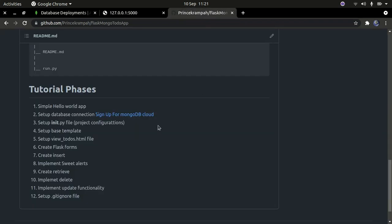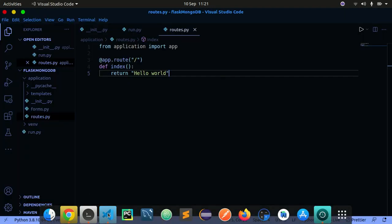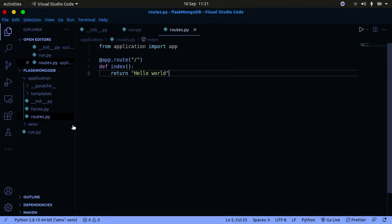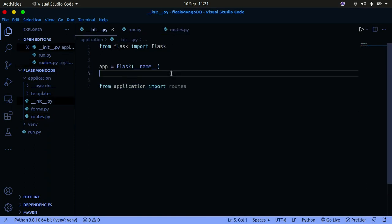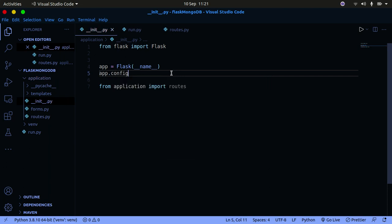While the cluster is being created, let's set up our project configuration in __init__.py. Flask forms require a secret key for your application. You set it using app.config and pass in a dictionary with 'SECRET_KEY' as the key. The secret key can be any random value you generate.